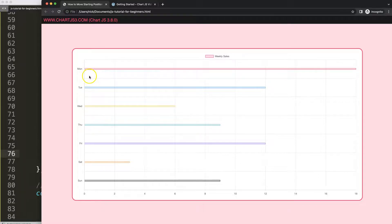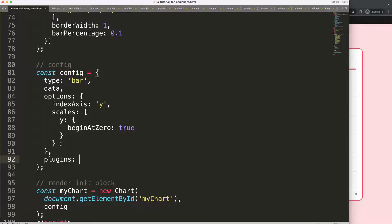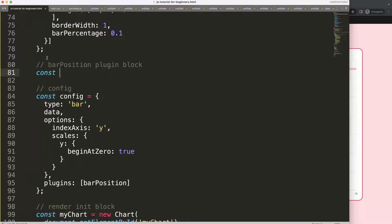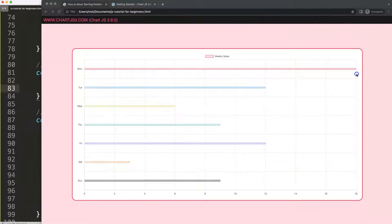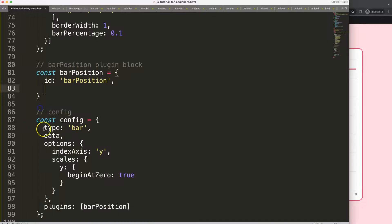What we'd like to do is push the bar down from the center. To control this, we scroll down into the options and add plugins, where we create our own plugin called barPosition. This plugin block is defined as a constant barPosition with an id of barPosition. We define the hook beforeDatasetsDraw because we need to figure out the position before the dataset is drawn — otherwise it's already too late for adjustment.